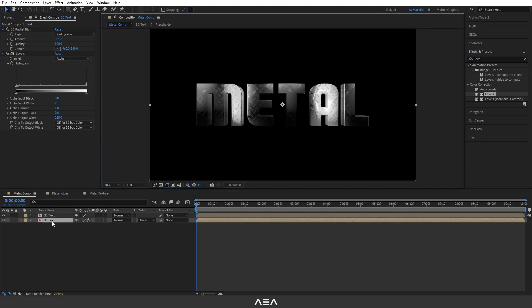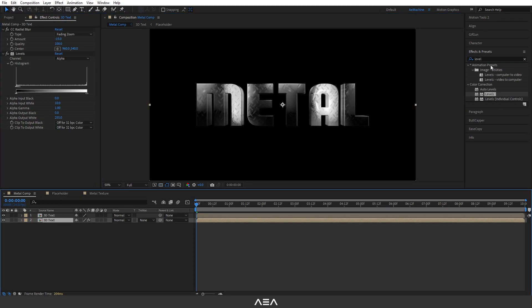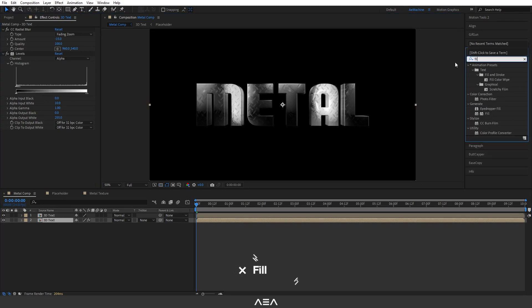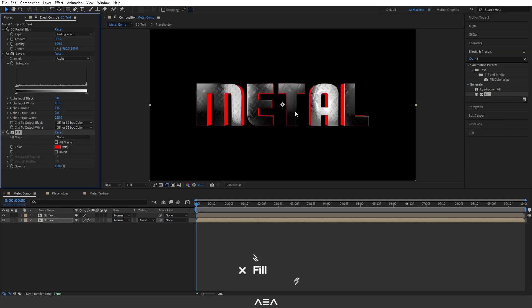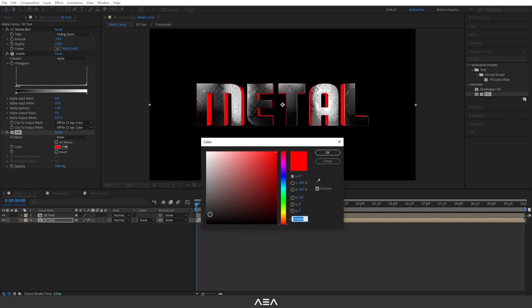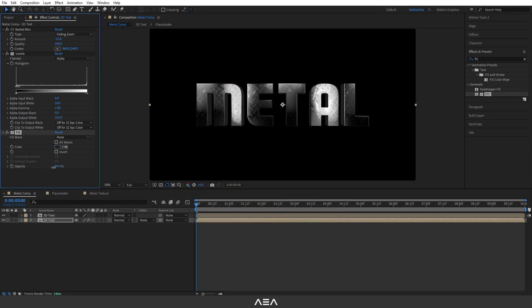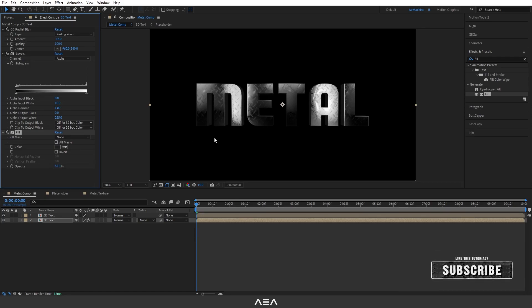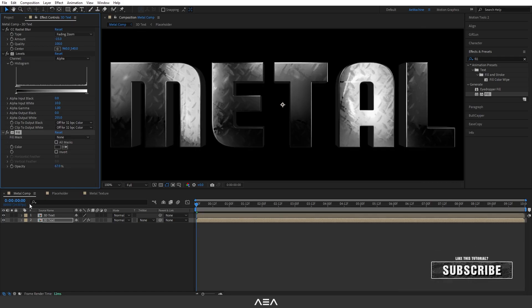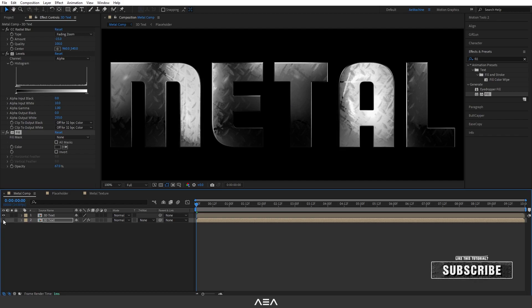Now you can add a Fill effect and give it some black values like this. You can also reduce the opacity. Okay, now we have a depth like this, 3D depth.